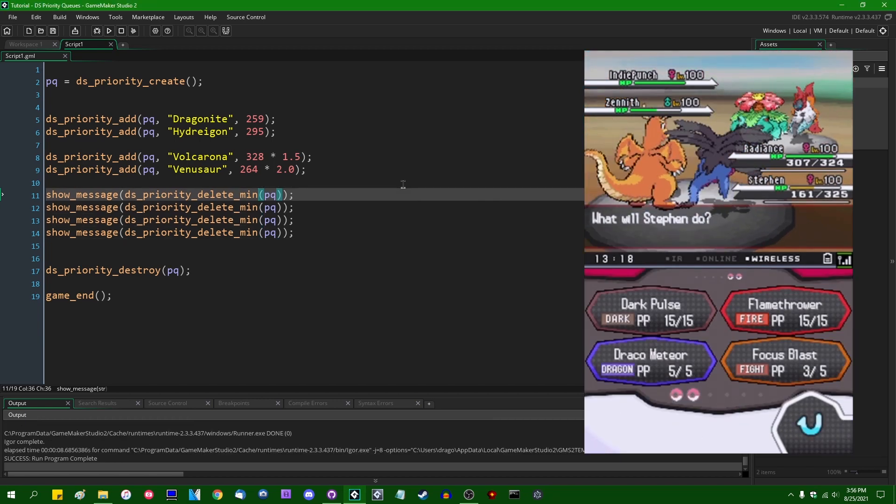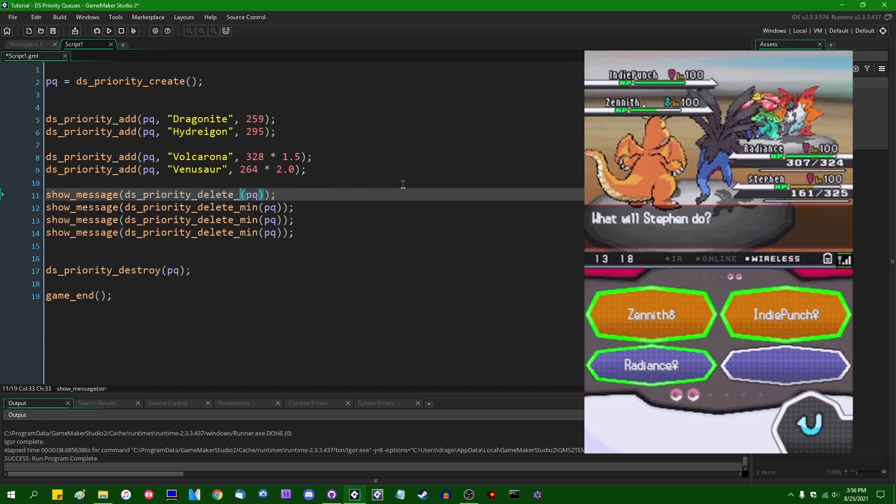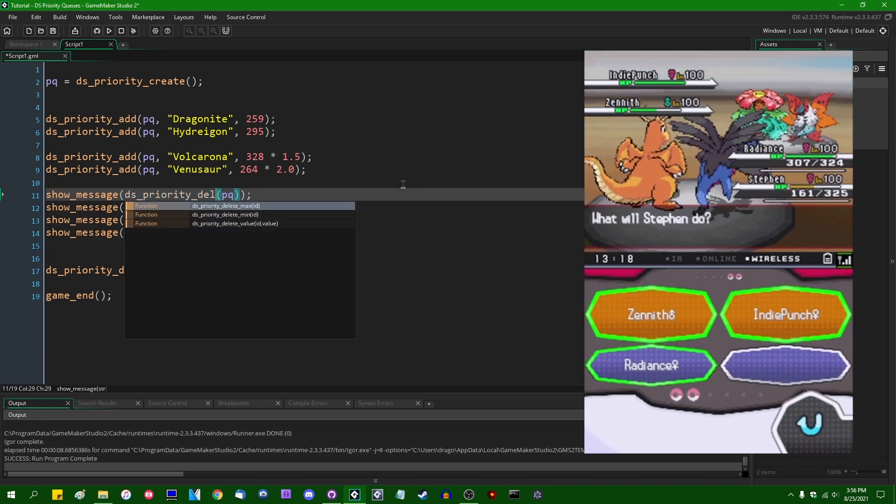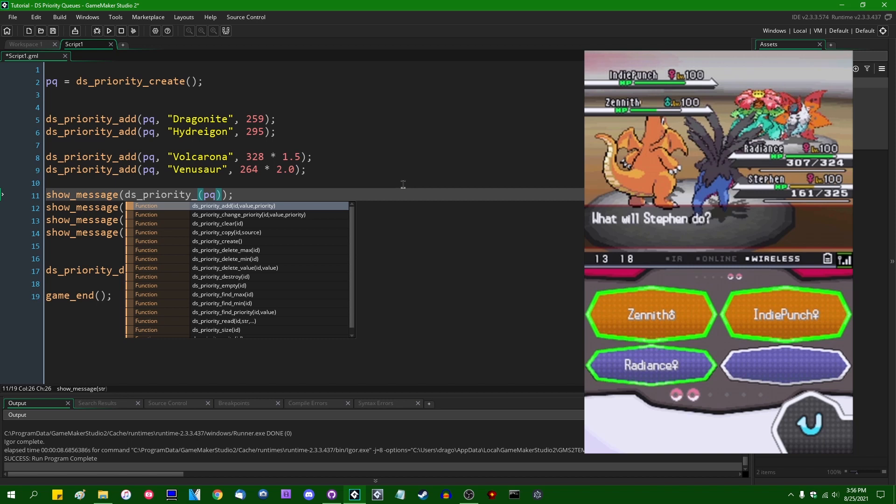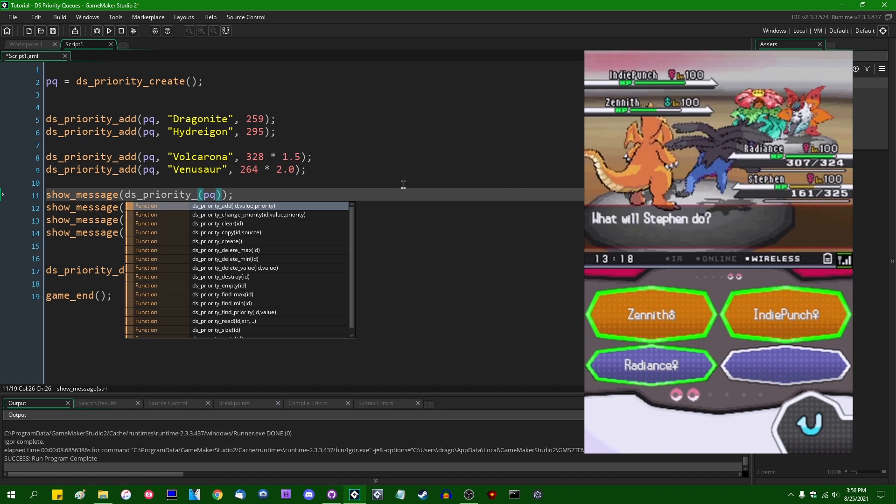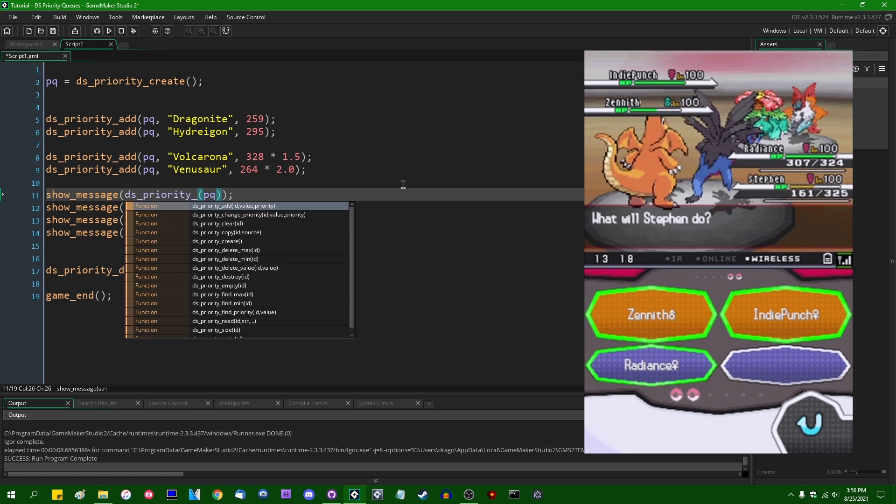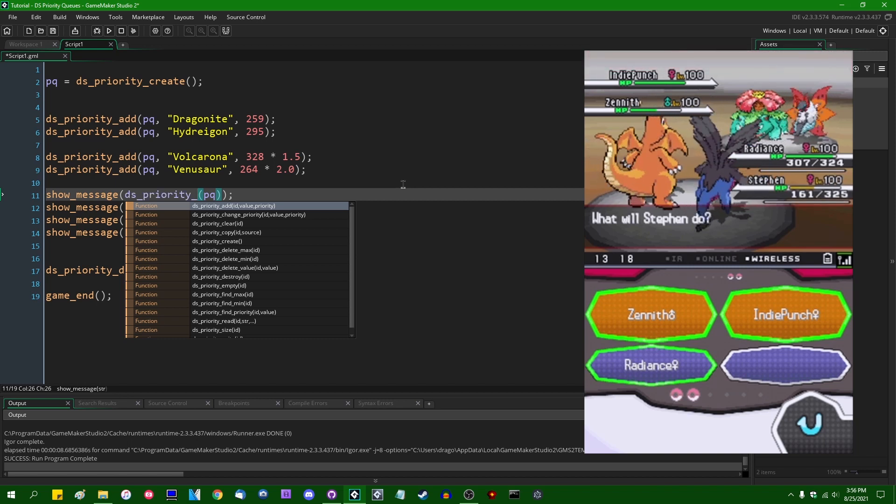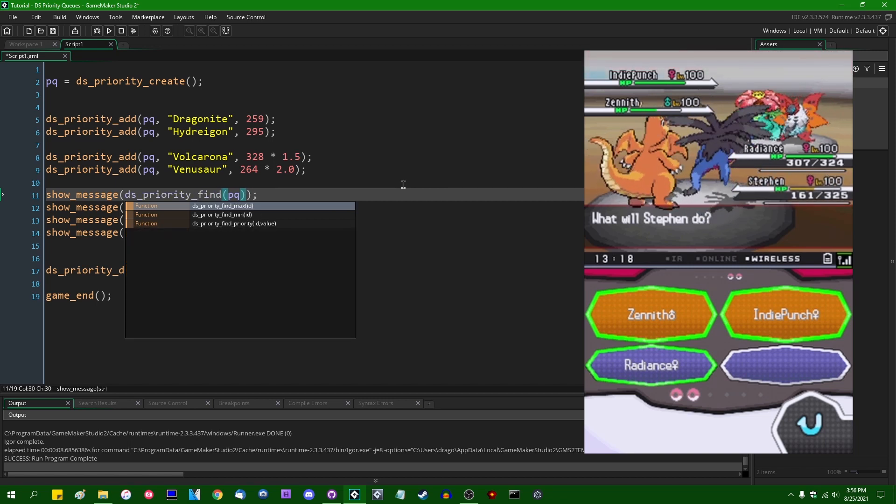You can also, as you can do with stacks and regular queues, you can instead of deleting the minimum or maximum priority from a priority queue, you can just simply find min and find max.